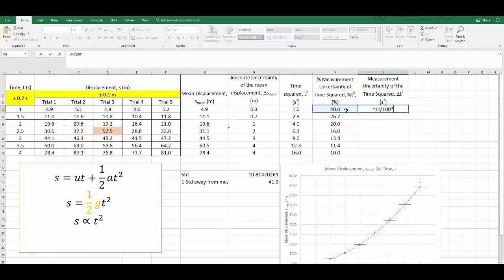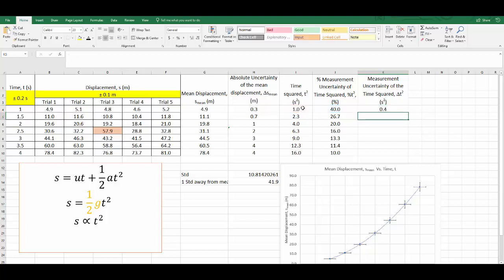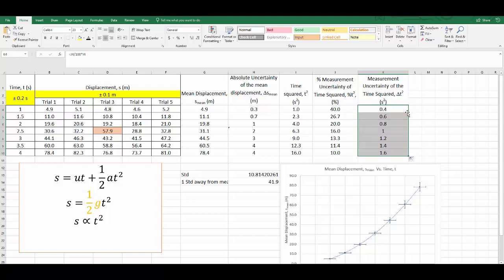Then multiply it by the time squared value. I'm not going to type in the value because I want to use Excel. So I'm telling it the time squared value is in column I, row four. Click enter. That tells you the measurement uncertainty of the time squared. I simply double click and I fill down.